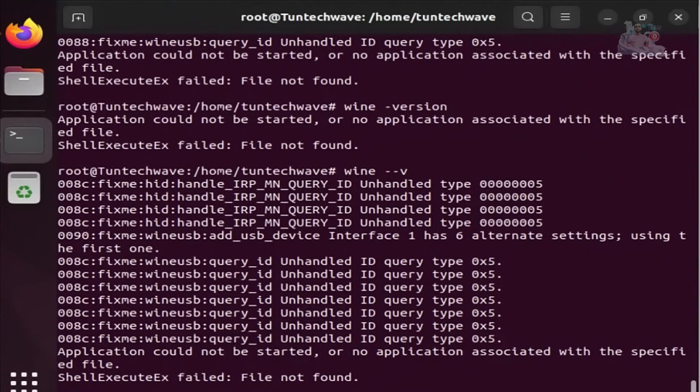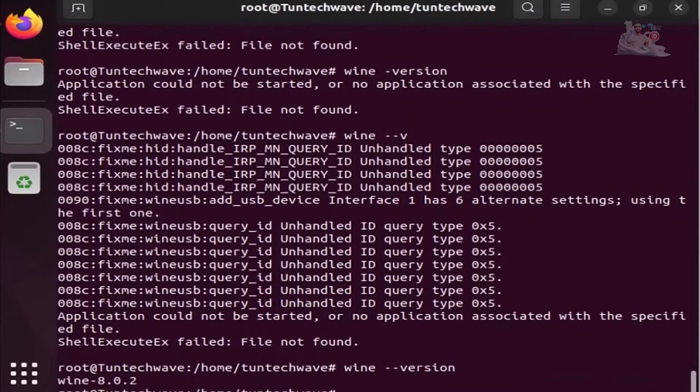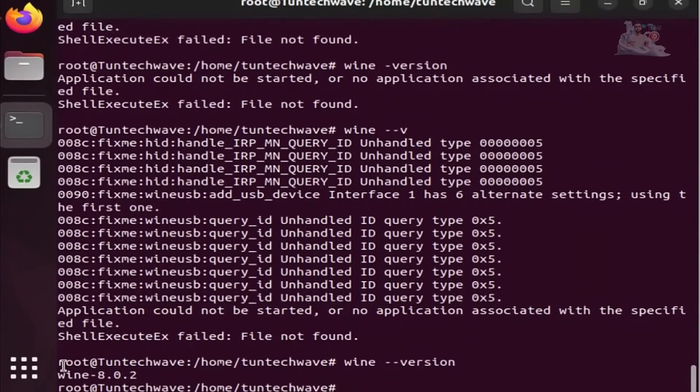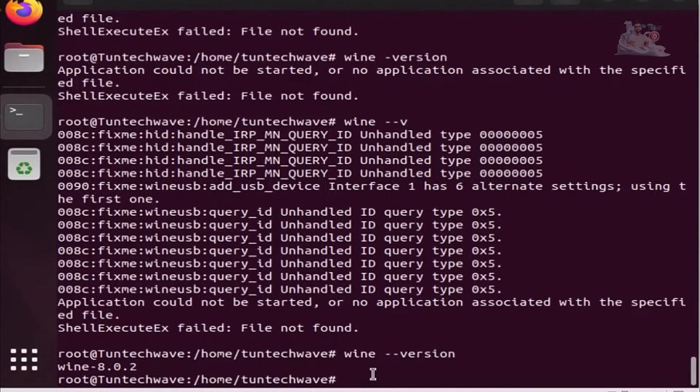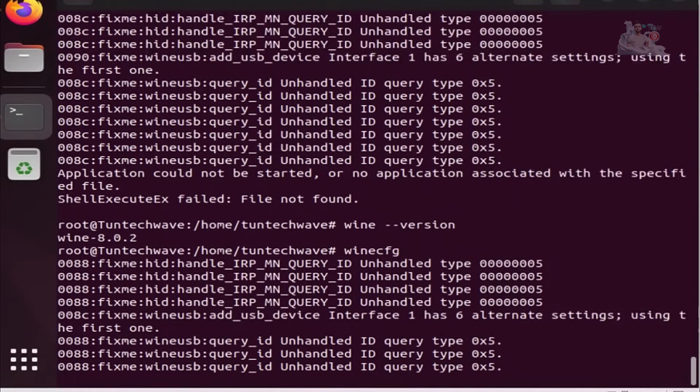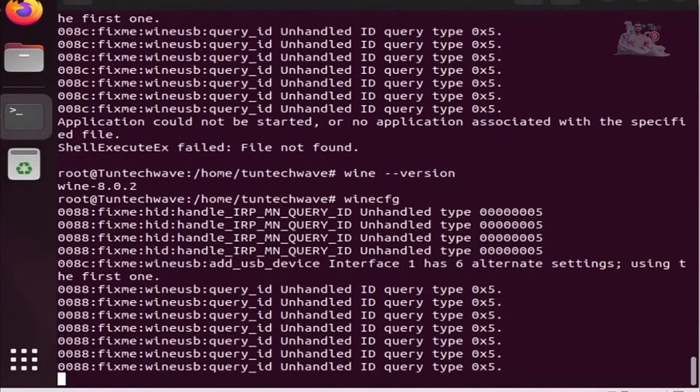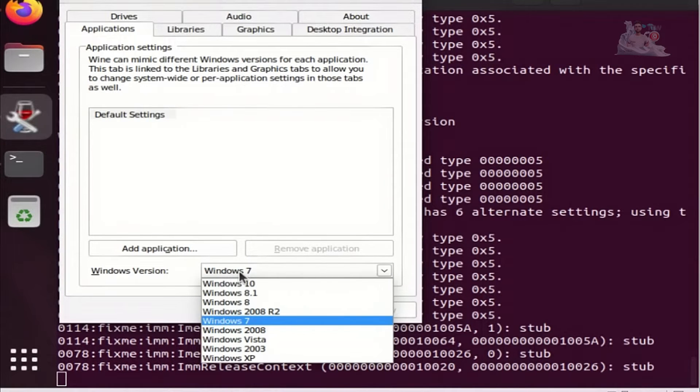To confirm the installation, use the following command. Next, you'll need to configure Wine using the following command. Select the version of the Windows system and confirm.